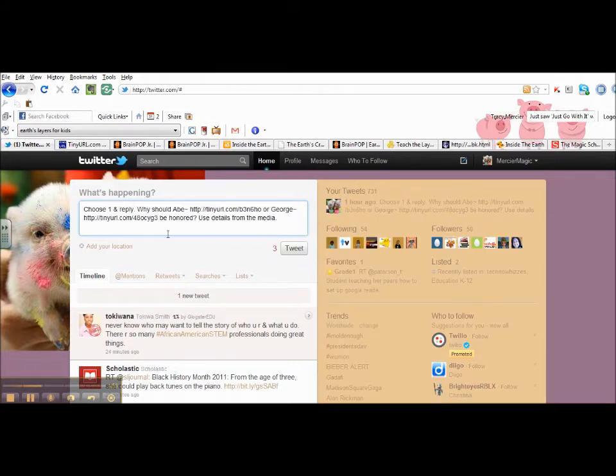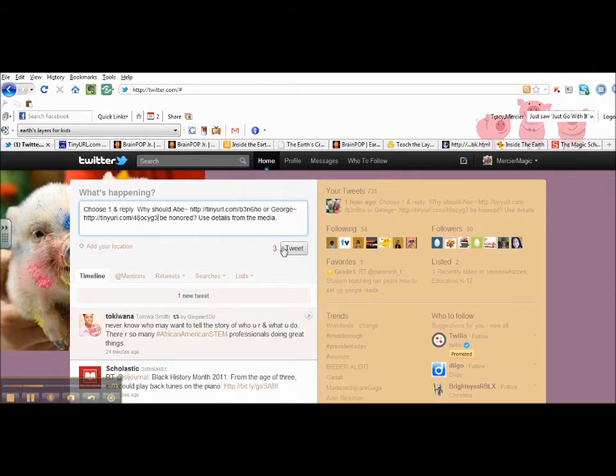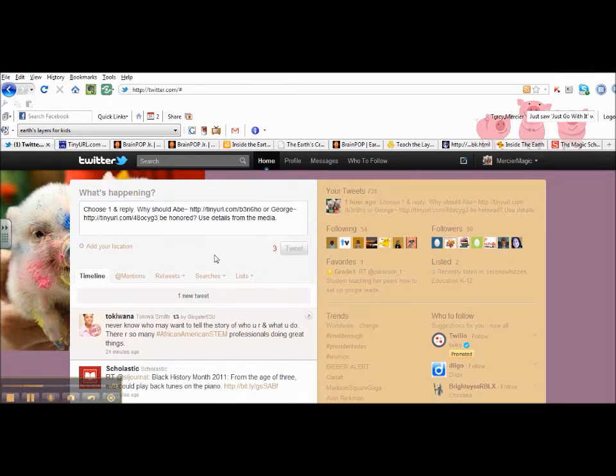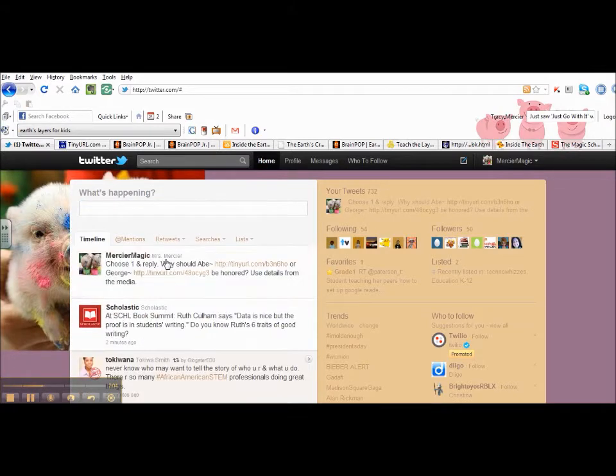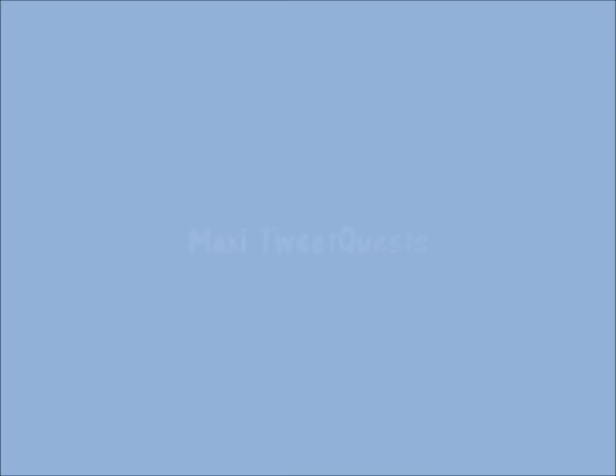And I'm just checking to make sure it's not linked up with any other words or letters so that the links are solid. When I'm done, I'm going to click Tweet, and that way my students will be able to use it.